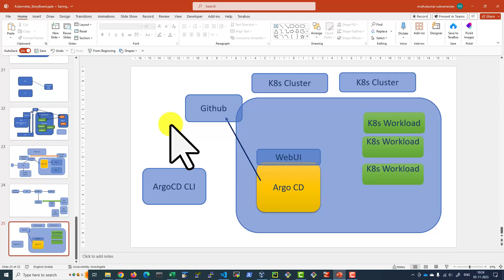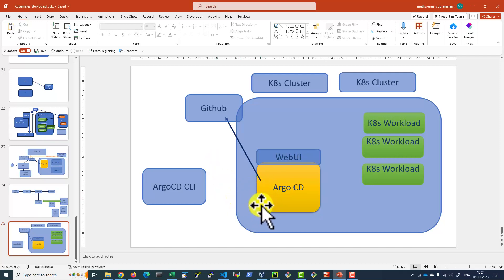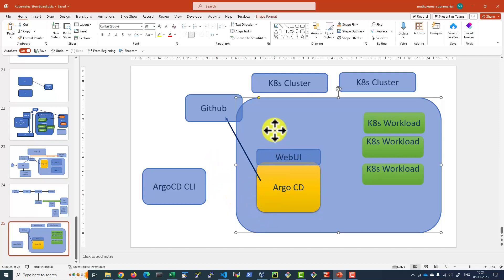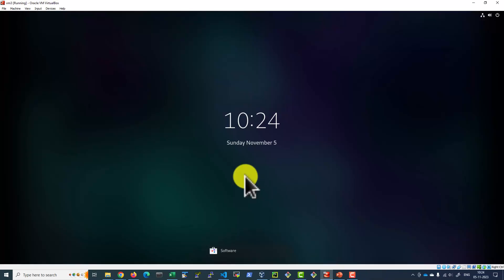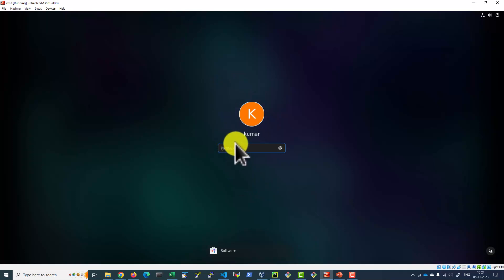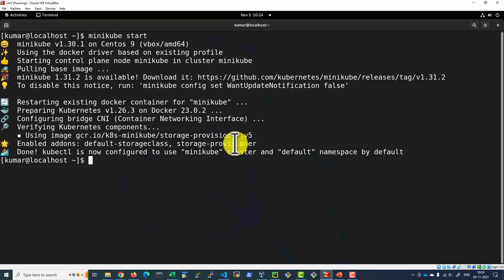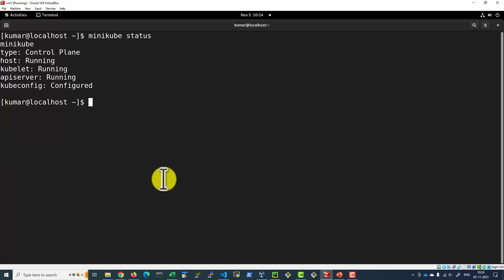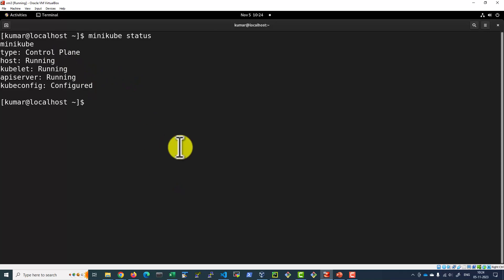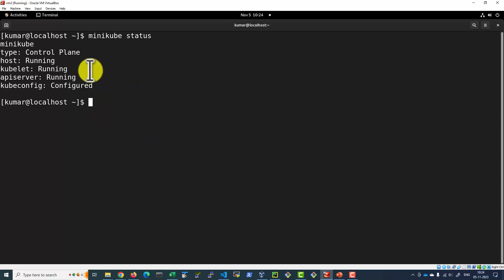So in this particular lecture, we are going to understand how to install Argo CD. For the Argo CD installation, we need a Kubernetes cluster. In our case, we do have a Minikube running. I do have a Minikube running. I am going to use this particular cluster for the installation.